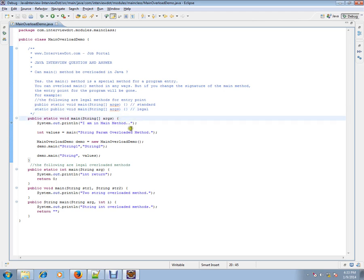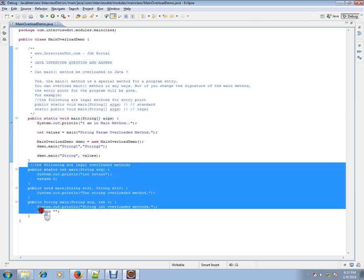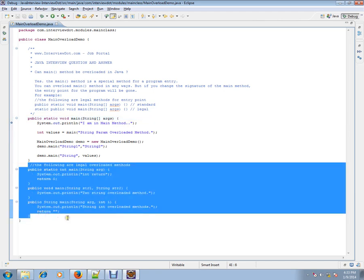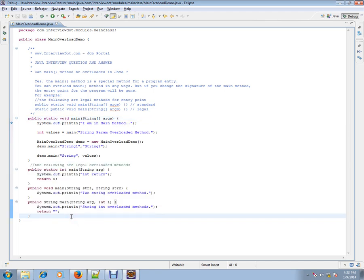So I am going to show you an example for overloading the main method. I have given three examples. There are other ways you can overload the method, but three examples so that you can understand.